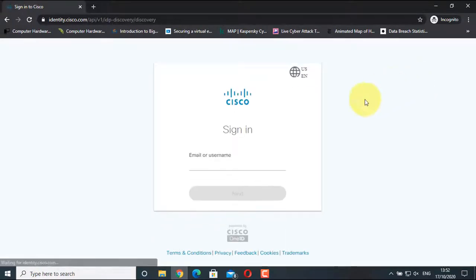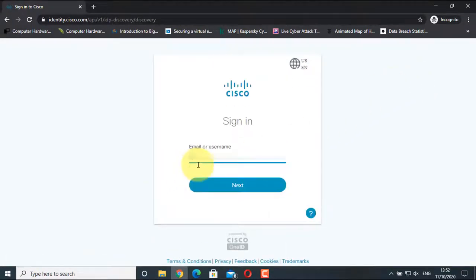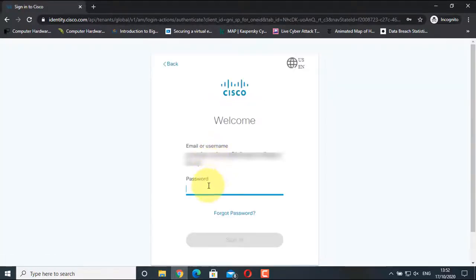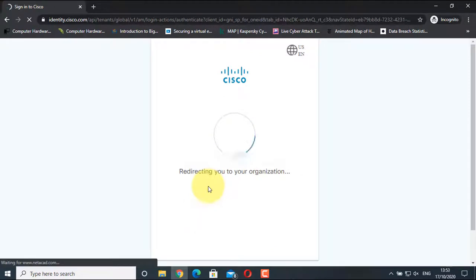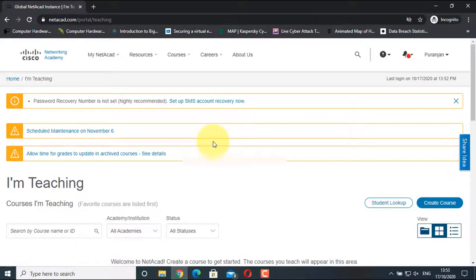Give your email or username, give the password, and now the login is successful. In order to be able to download the Cisco Virtual Activity Desktop file or any resource file, you should be an instructor inside the Cisco Networking Academy. Now let's go to the resources.